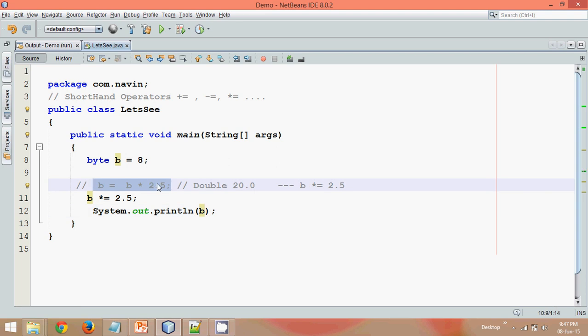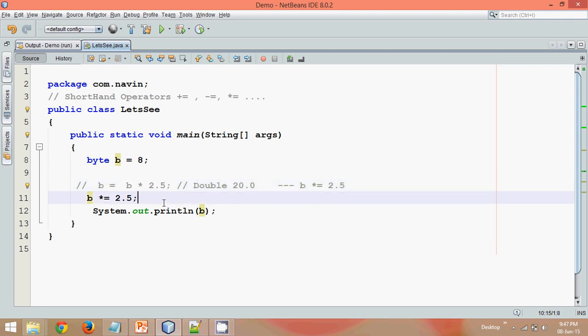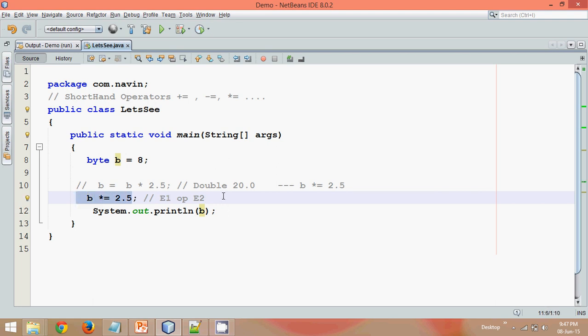It's because whenever you multiply directly, it will actually go for the whole value, so the type will be the whole value. But in case of the shorthand, what it goes for - let's say we have e1 and operator, which is your multiplication operator in this scenario, and you have e2. The answer will always be for e1, or the type will always be for e1. So in this scenario, your expression goes in this way - it is b into 2.5.